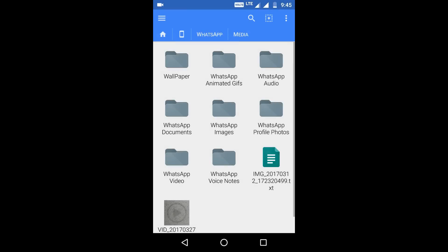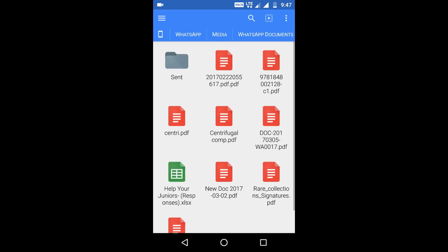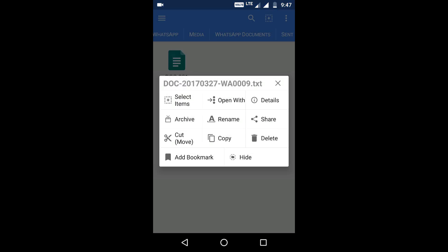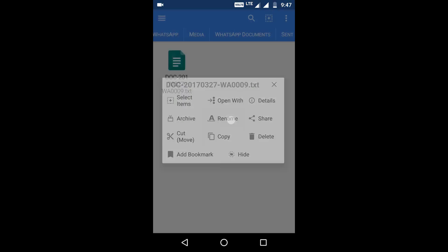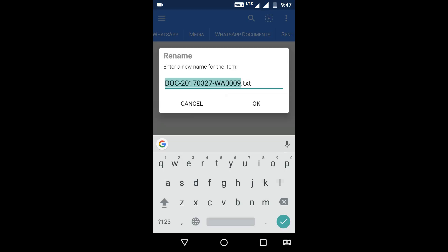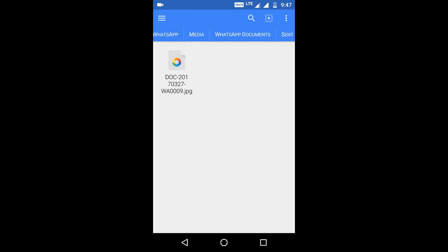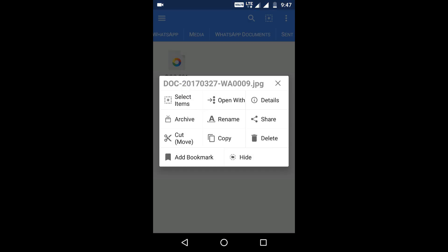Now what the recipient will do is go to his file manager. I'll check here in my sent documents, so he'll be having it in the received documents. And then you will rename it back to .jpg. So there he has got the original image of 7.6 MB.